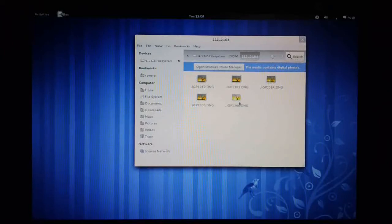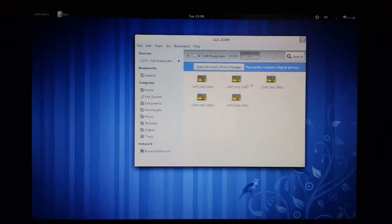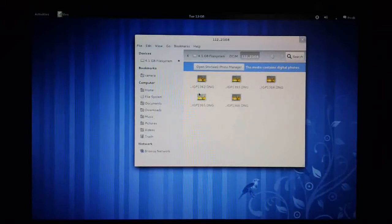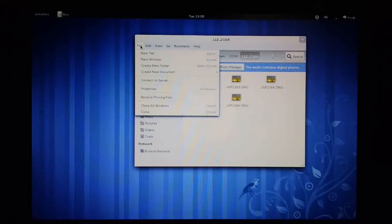So, let's copy these to our hard disk. First thing I'm going to do is create a new tab. So I'm going out to file, new tab.